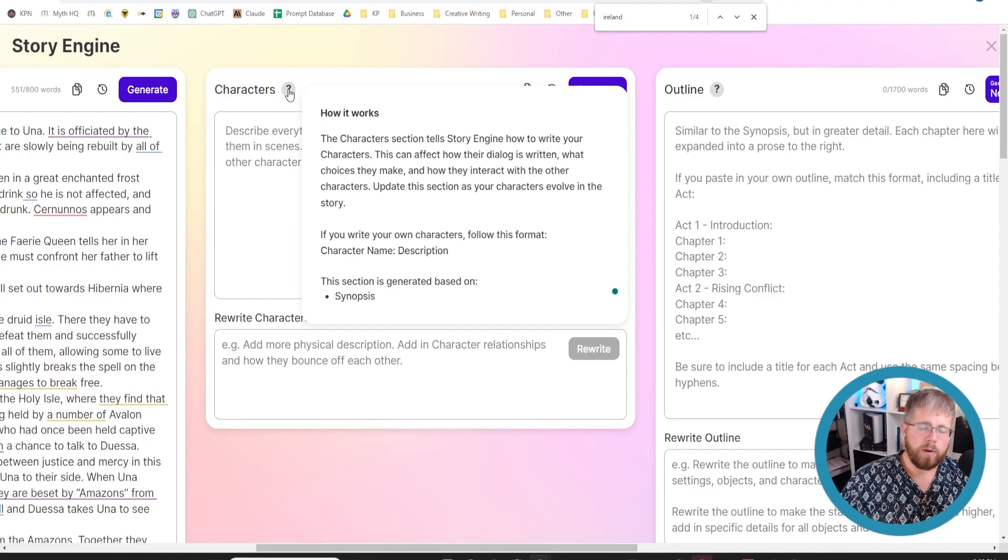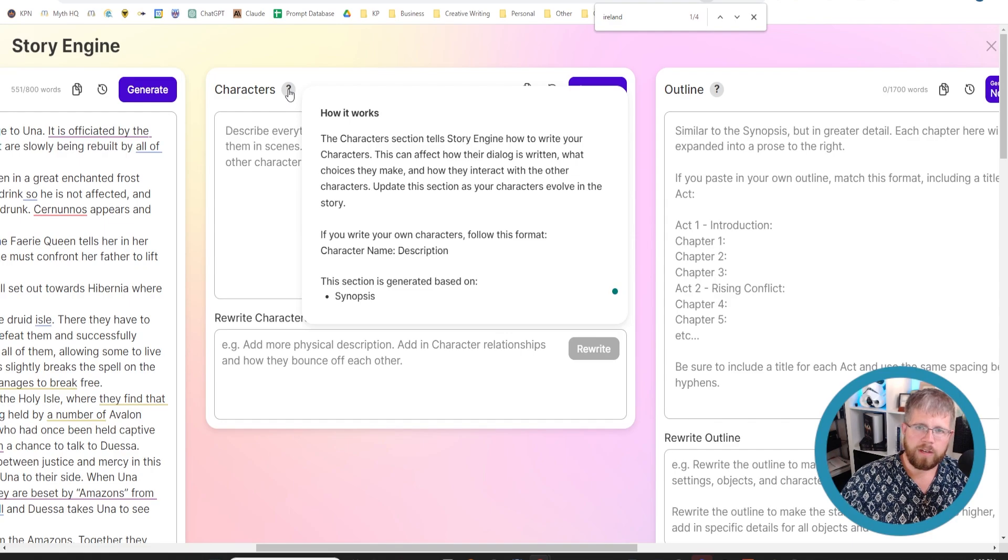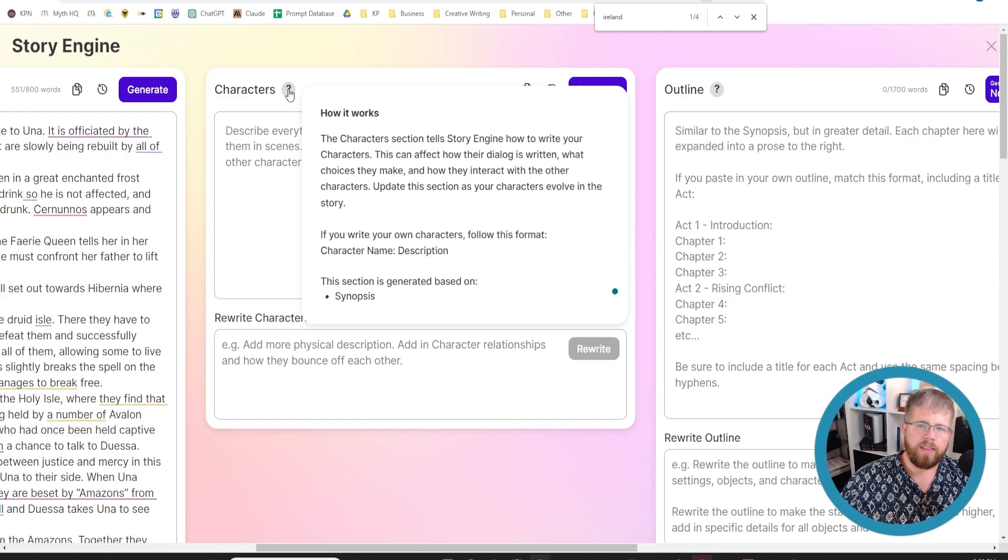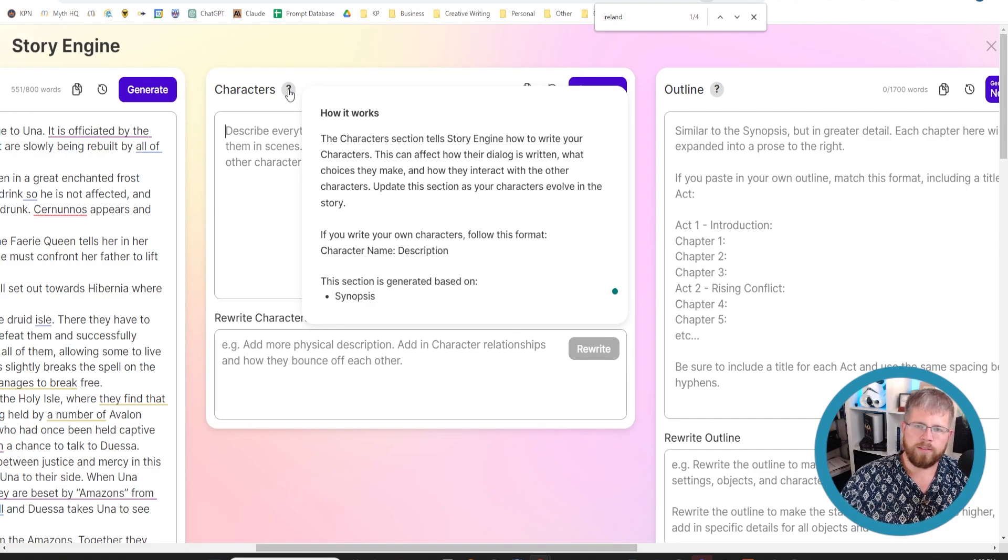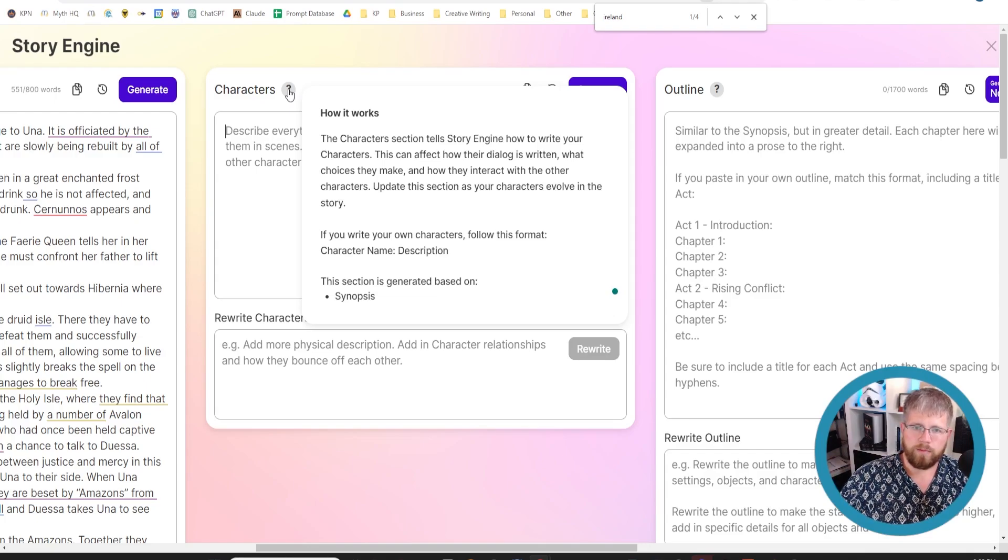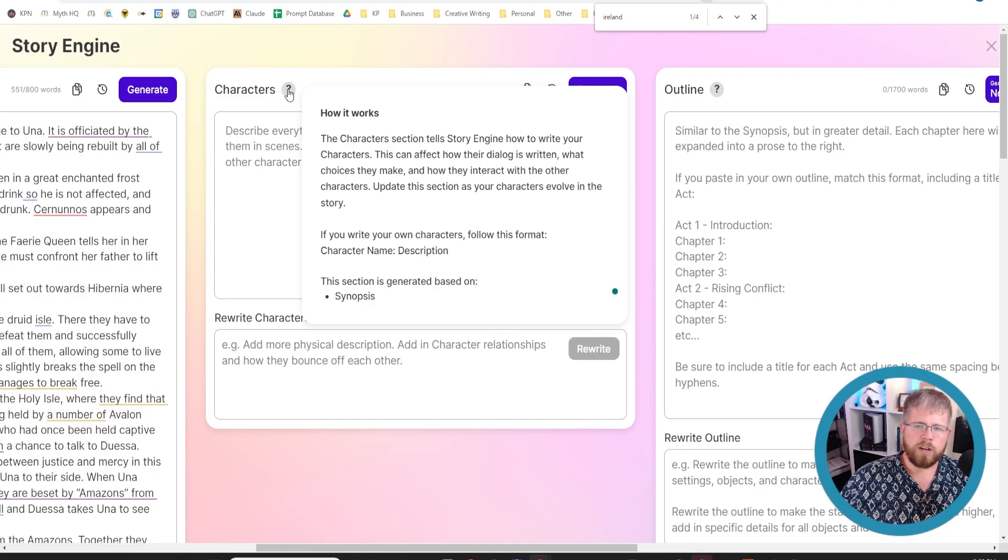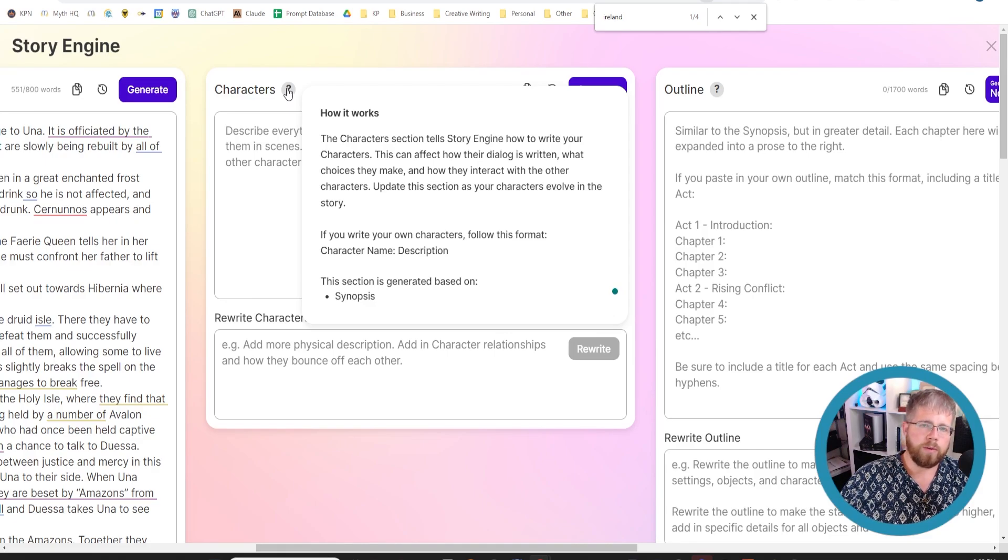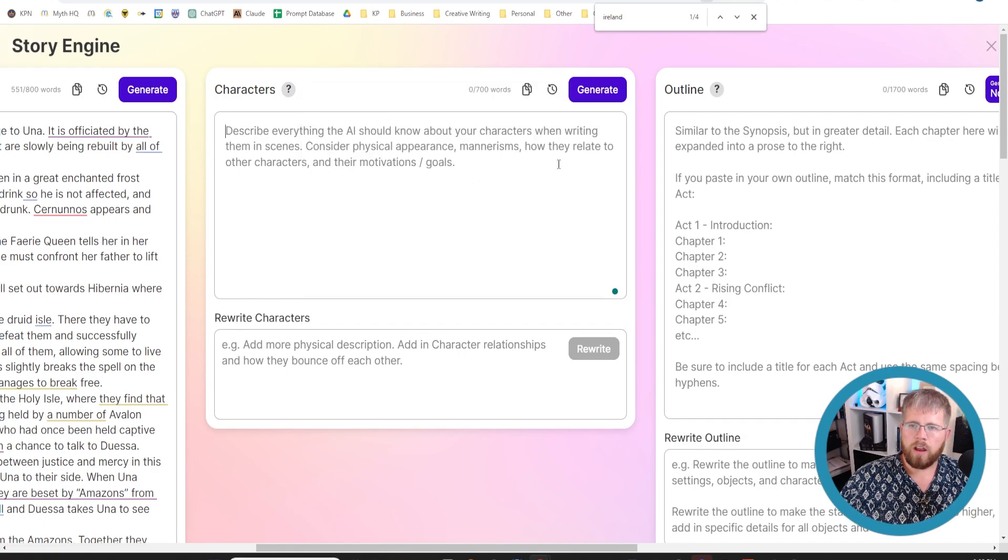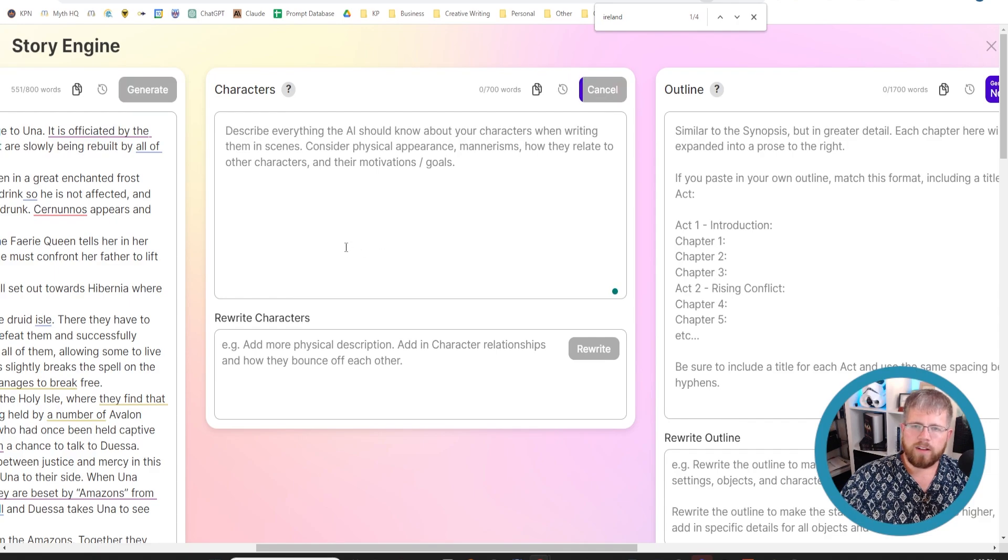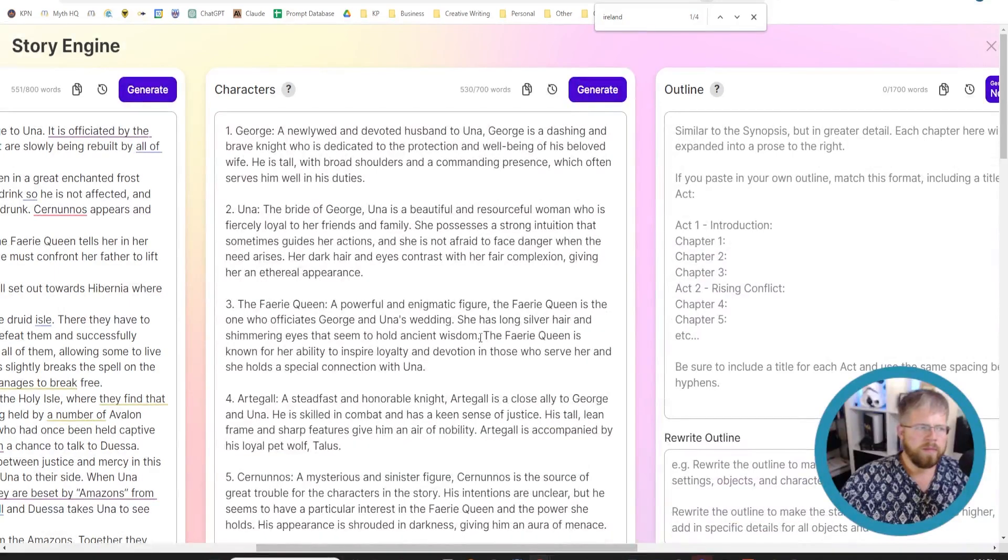You can write your own characters here, or you can use a program like ChatGPT or Claude to develop the characters, and then you can put them in here. And that will save you some of the text, some of the words that SudaWrite gives you, so you can use those words later in writing your prose. And this section is generated based on the synopsis. So if you have a character that you want to put in this field, make sure it shows up in the synopsis, or you can just add it yourself later. So let's go ahead and hit generate and see what it gives us.